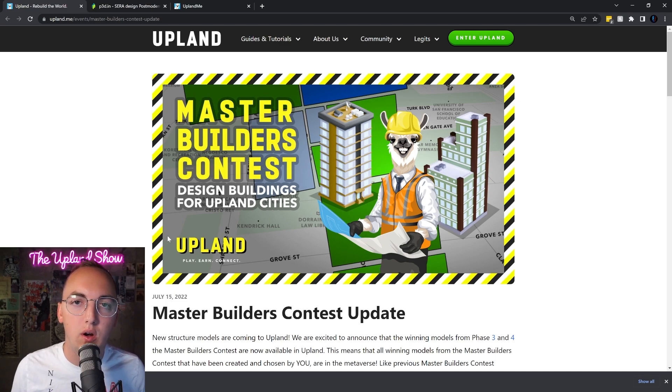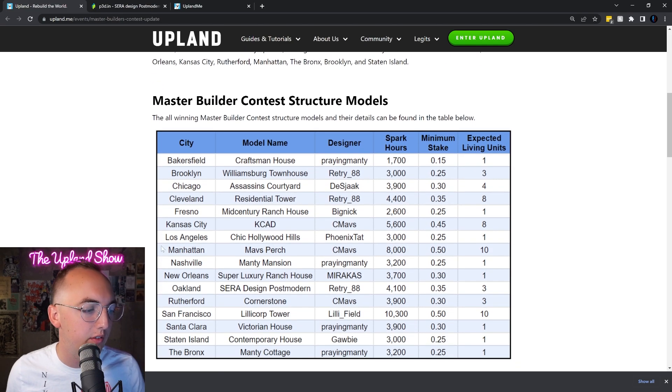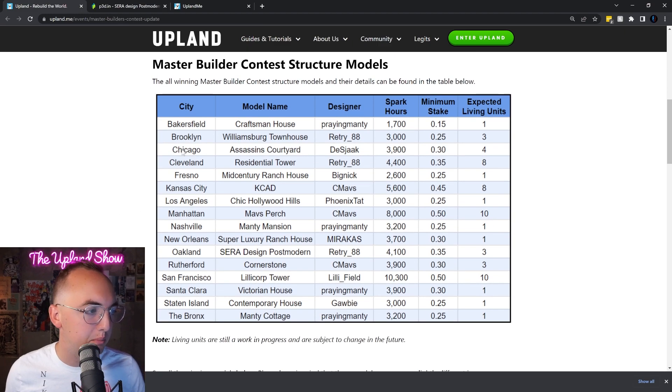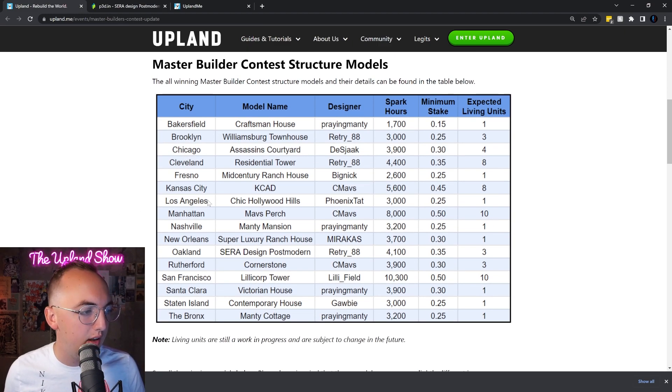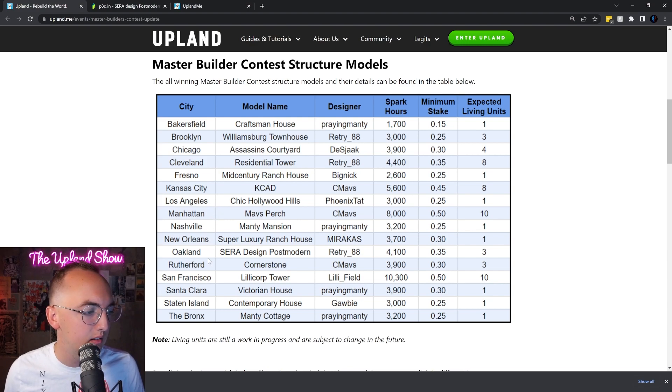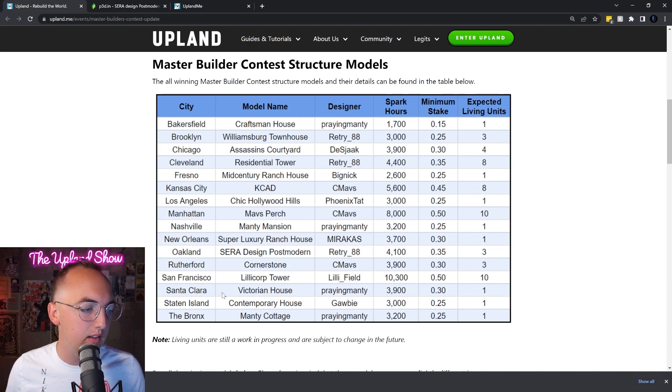For the following cities: Bakersfield, Brooklyn, Chicago, Cleveland, Fresno, Kansas City, LA, Manhattan, Nashville, New Orleans, Oakland, Rutherford, San Francisco, Santa Clara, Staten Island, and the Bronx, we have new buildings that are available. Let's jump in and look at all of these that you can build right now in Upland.